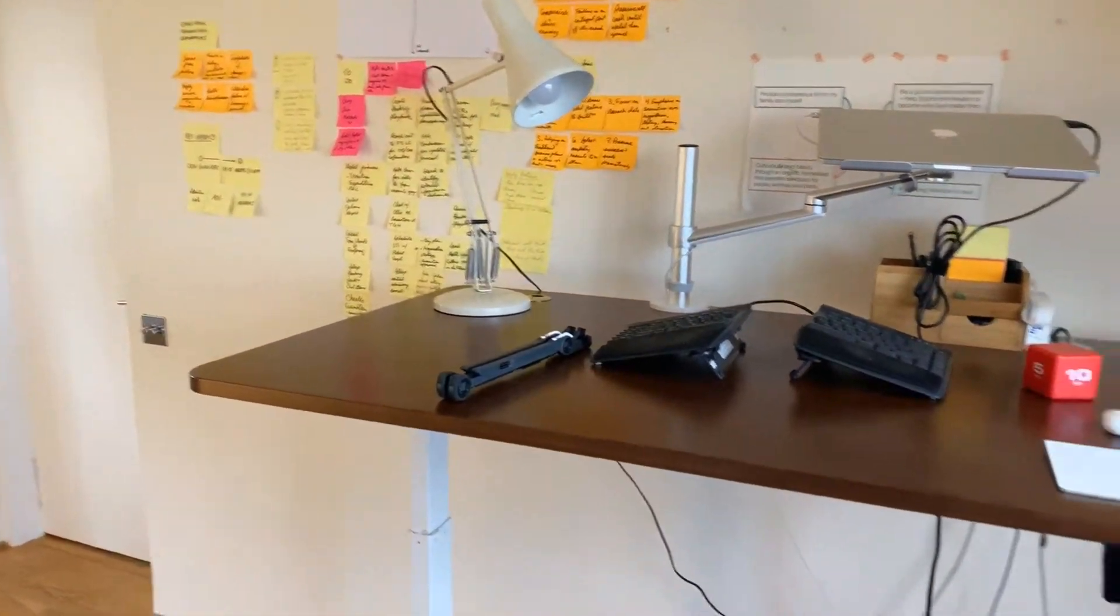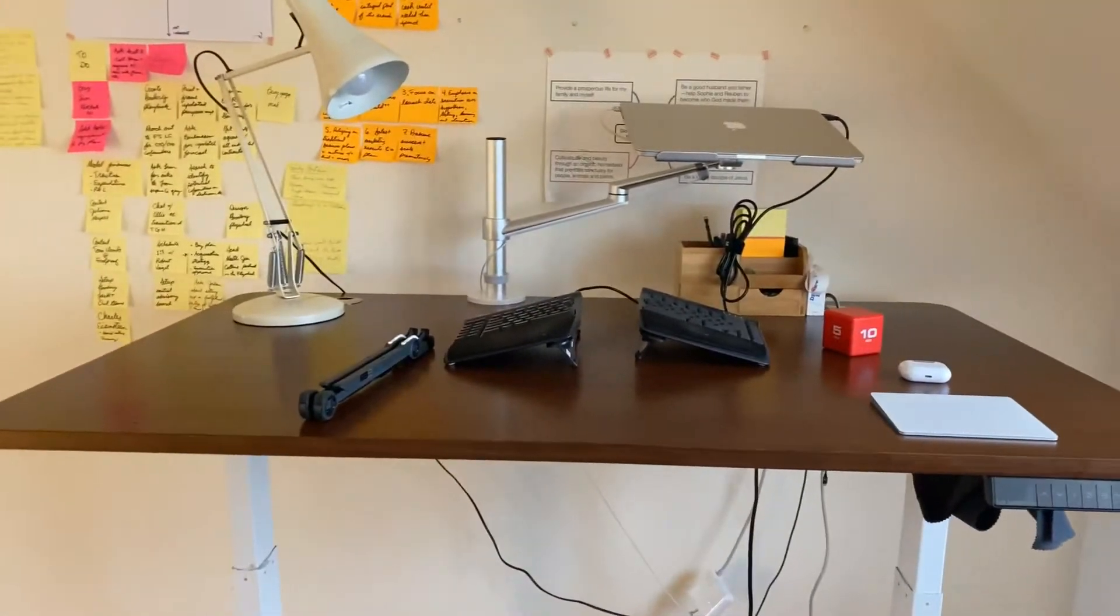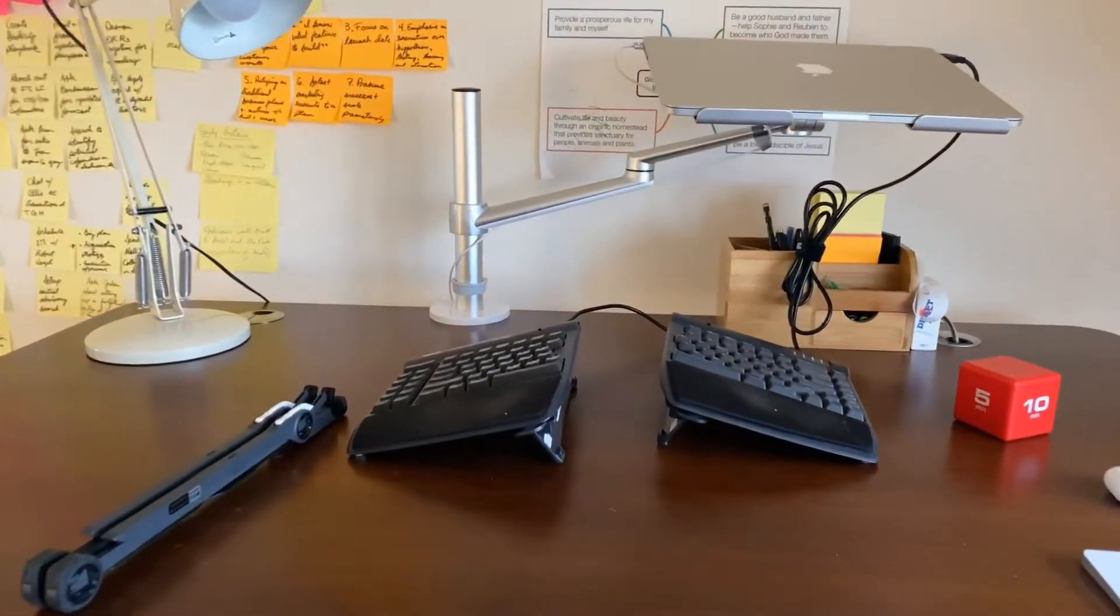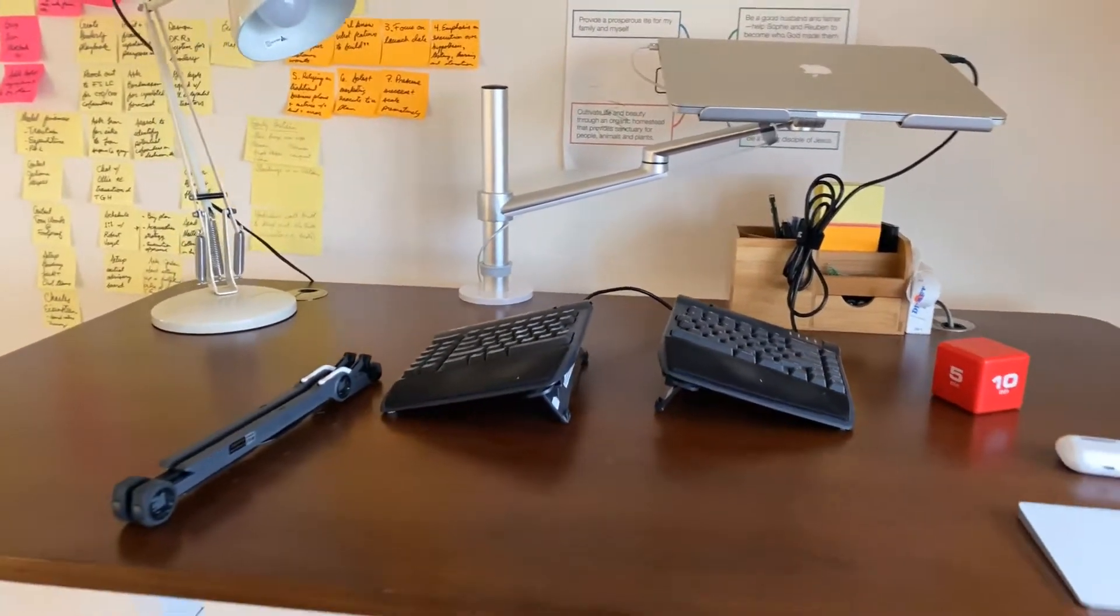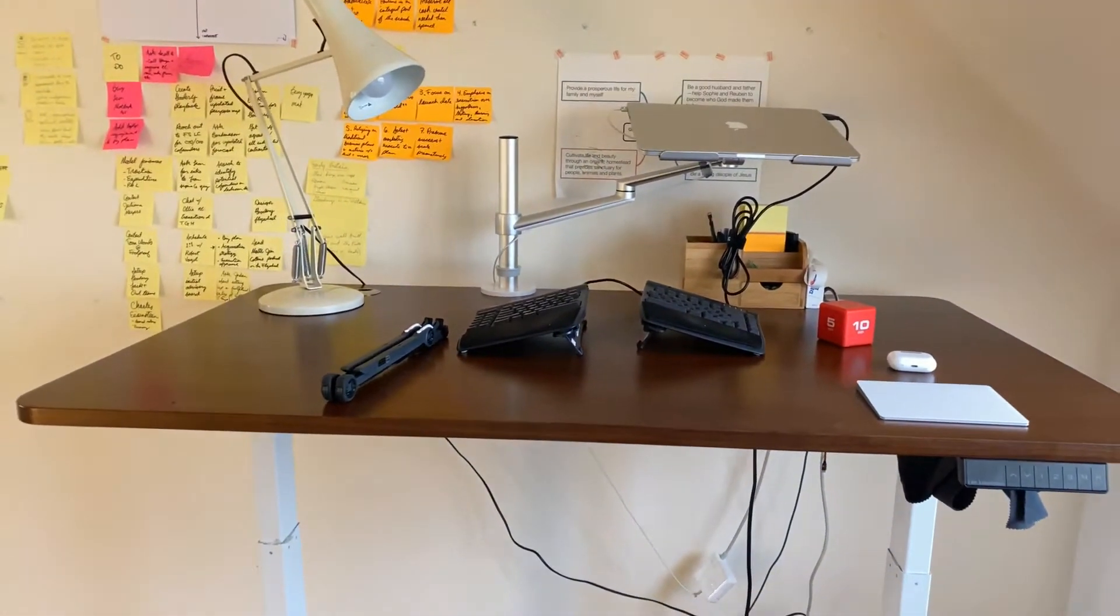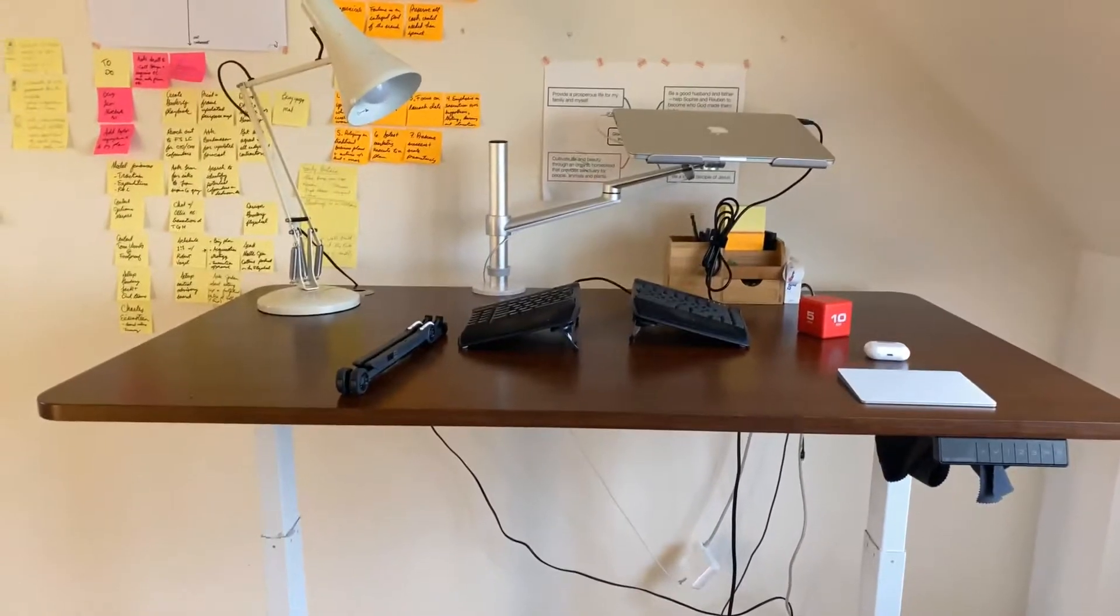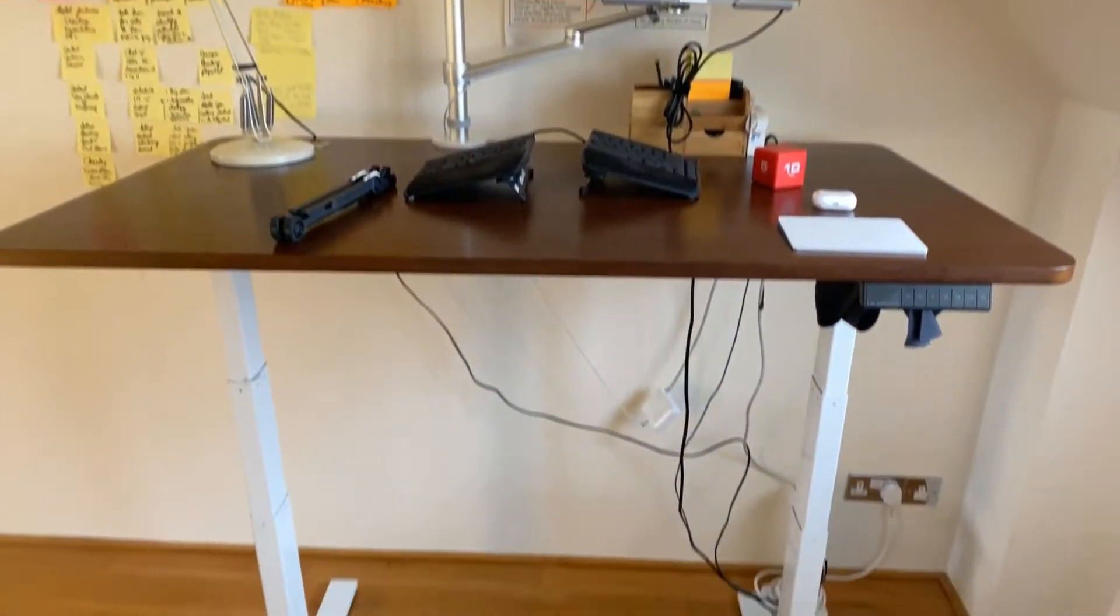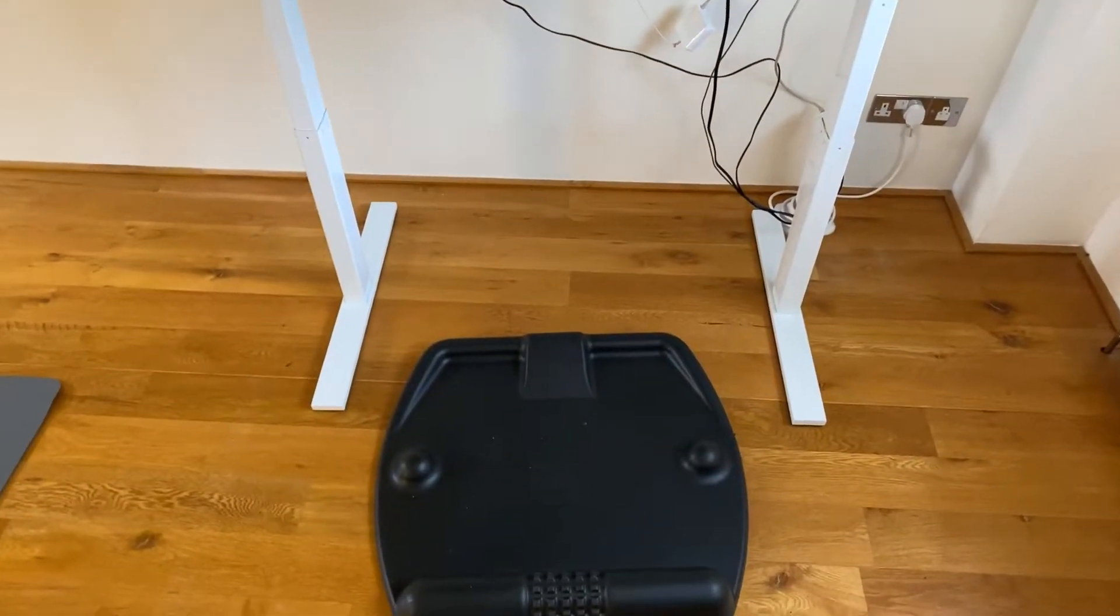So basically one of the things here that I really appreciate is being able to switch from standing to sitting at different times of day. I try not to sit or stand continuously for much more than an hour each.